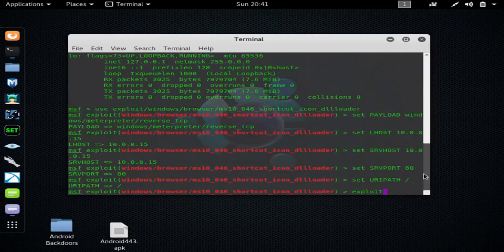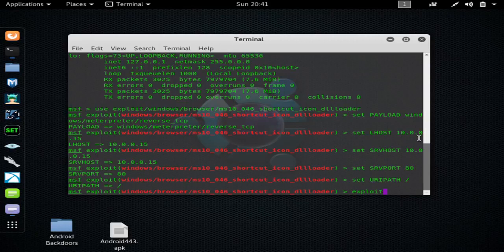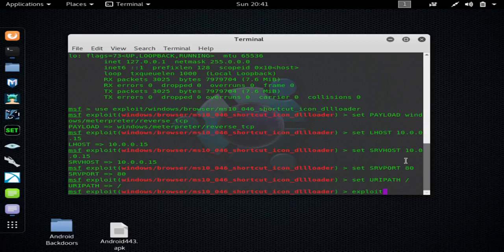Then I entered the payload, which I use the reverse TCP, my LHOST which is my local or internal IP address, and everything that you've seen in the notes. And I have it ready to exploit.